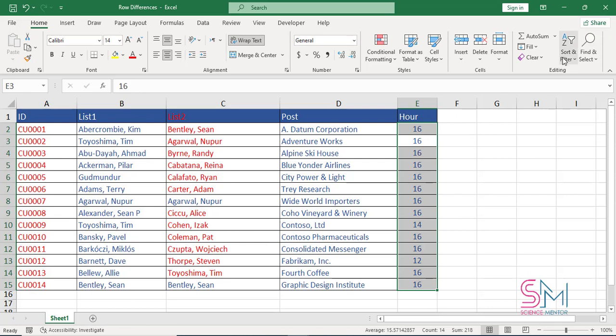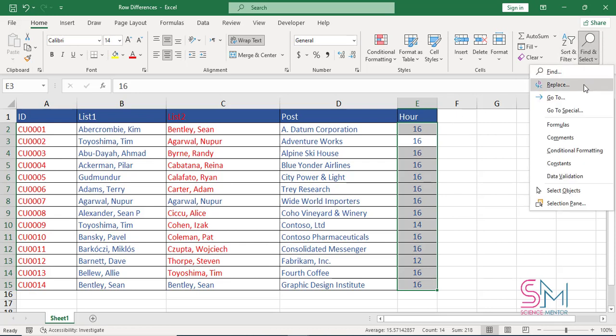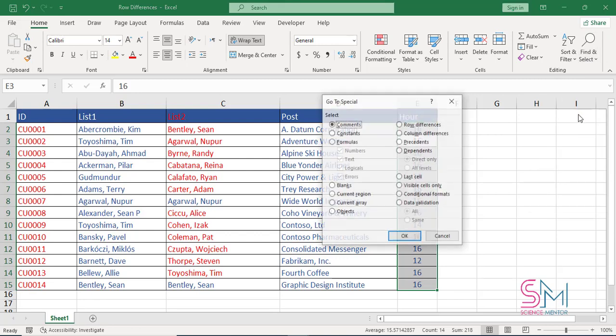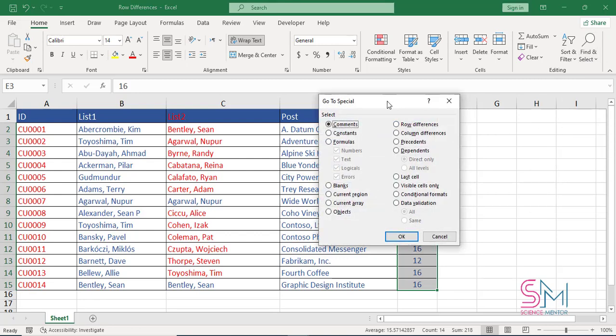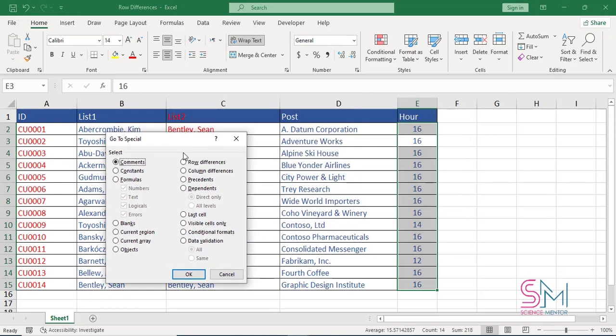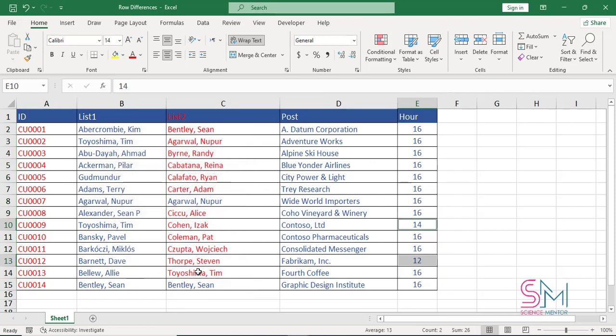In another try I want to find differences in the last column. I'll do the same but in the go to special dialog box I select column differences. Finally you can see different cells will be selected and you can change their font color to be clear.